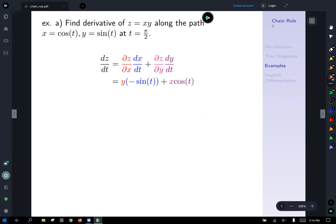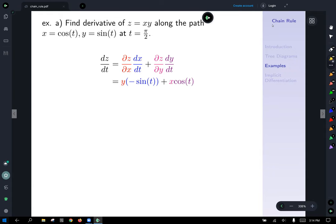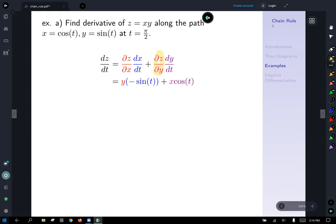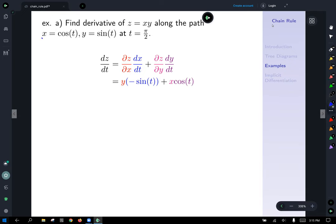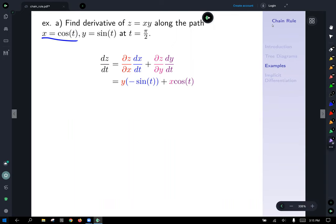Let's compute the first example: find the derivative of z equals xy along x equals cosine t, y equals sine t. The partial of z with respect to x is y — derivative of xy with respect to x leaves y as a constant. The partial of z with respect to y is x. dx/dt is negative sine t, and dy/dt is cosine t.